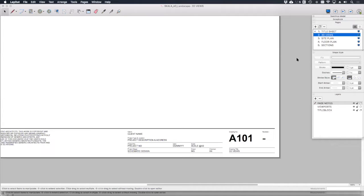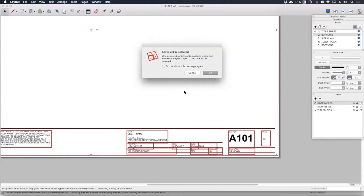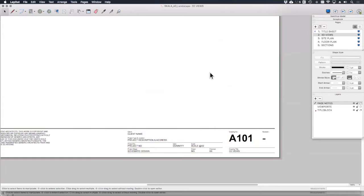So if we go to our title sheet group, which is this, we can open it up by double clicking.